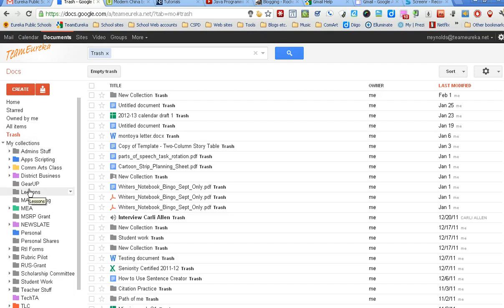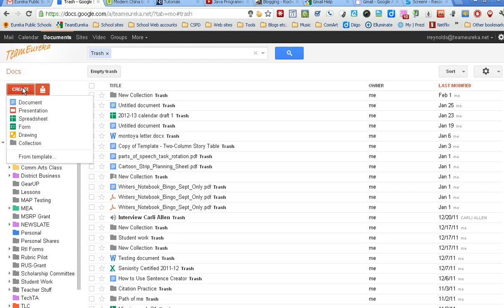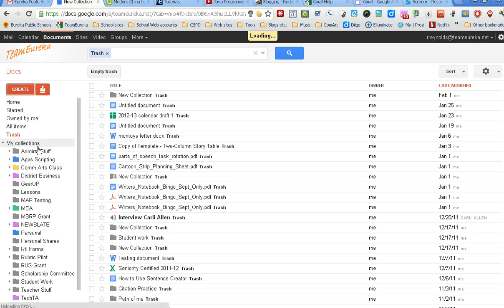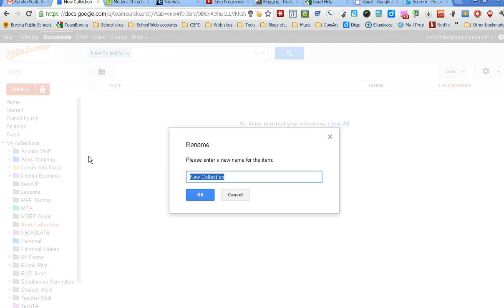If you haven't yet, you might want to create a collection or a label over here. That can be done in two ways - you can either click up here on create and come down to collection. It will pop open, looks kind of like creating a document, and you just name that folder. I'm going to call this one test folder so I know to delete it.